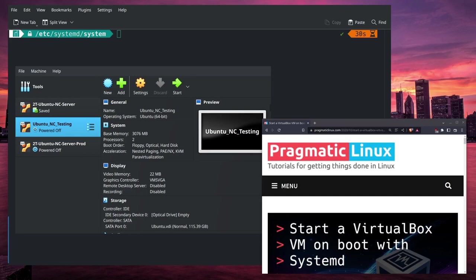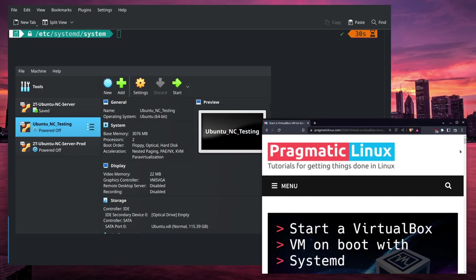Now the limit to using VirtualBox to run these headless services is that you need to start up those services on each system boot. I'm going to show you how to automate this in Linux using this article from Pragmatic Linux, and I will leave a link to this article in a pinned comment at the top so that you can follow along if you'd like.